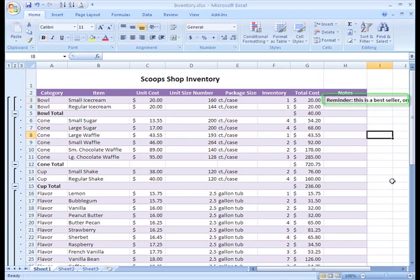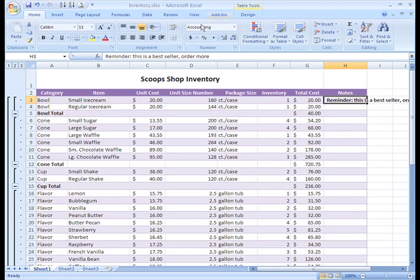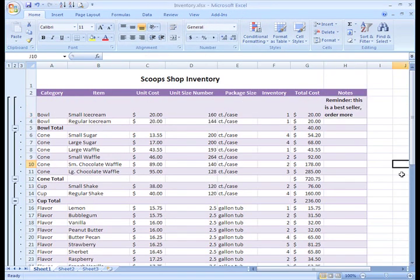As you can see, the text is overflowing to the next cell. If I want to format this so I can view all the text, I can select the cell and click the Wrap Text command. All of the text is wrapped and appears in the cell.